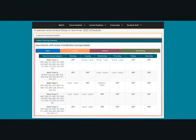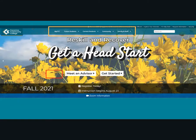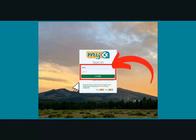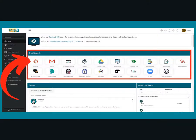To access online tutoring, click on My CCC on the college homepage. Then log in to your My CCC portal with your username and password. Once logged in, there are two ways to access the CCC Tutoring Course Module through the Quick Launch navigation box that appears on your screen.